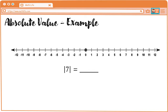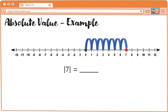Next, absolute value of seven. Again, from zero papuntang positive seven. So, bilan tayo: one, two, three, four, five, six, seven. So, the absolute value of seven is equal to seven.